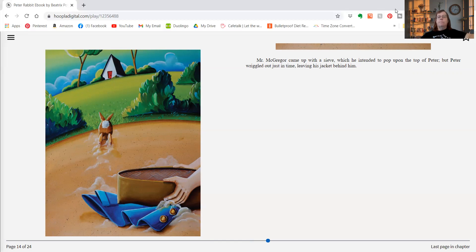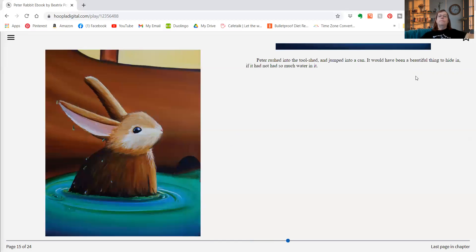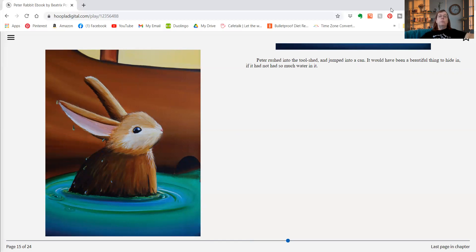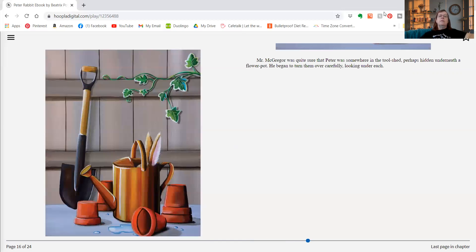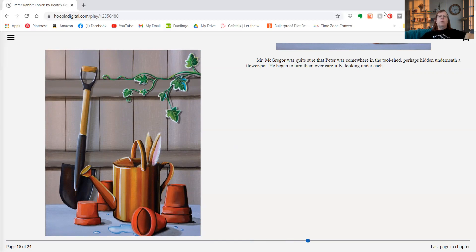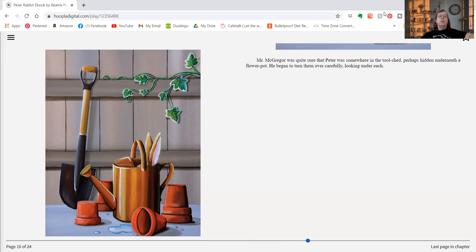Peter rushed into the tool shed and jumped into a can. It would have been a beautiful thing to hide in if it had not had so much water in it. Mr. McGregor was quite sure that Peter was somewhere in the tool shed, perhaps hidden underneath a flower pot. He began to turn them over carefully looking under each. Oh, do you see Peter? I see his ears.